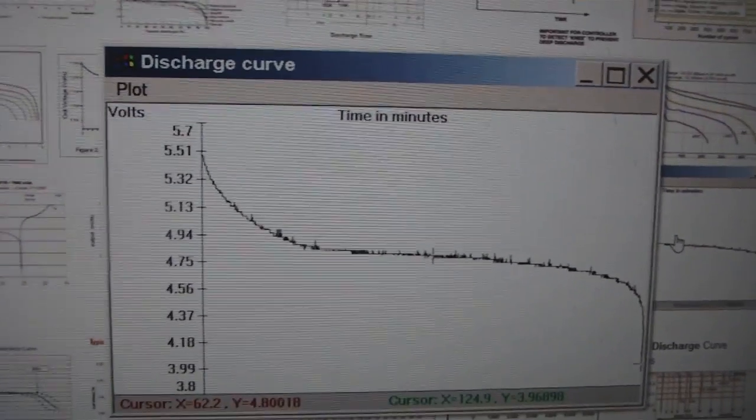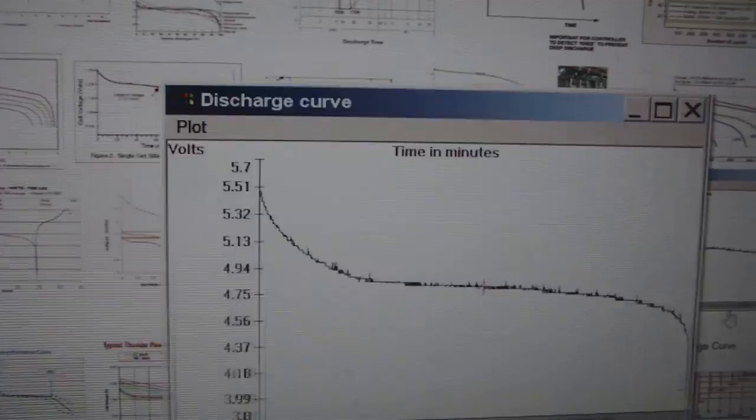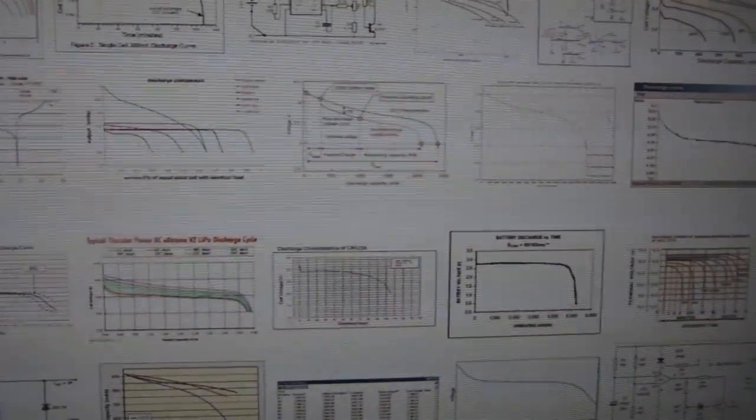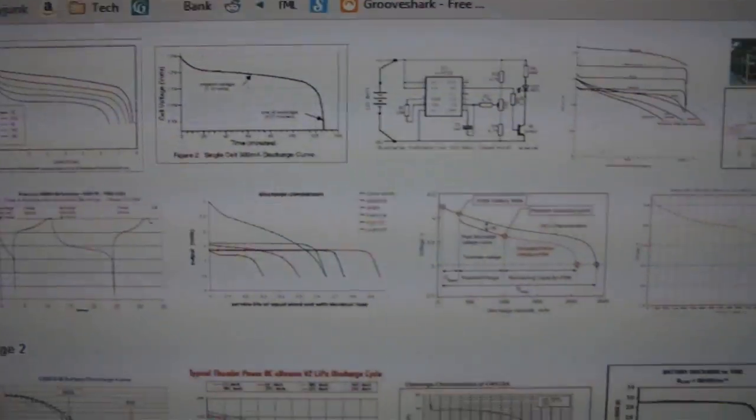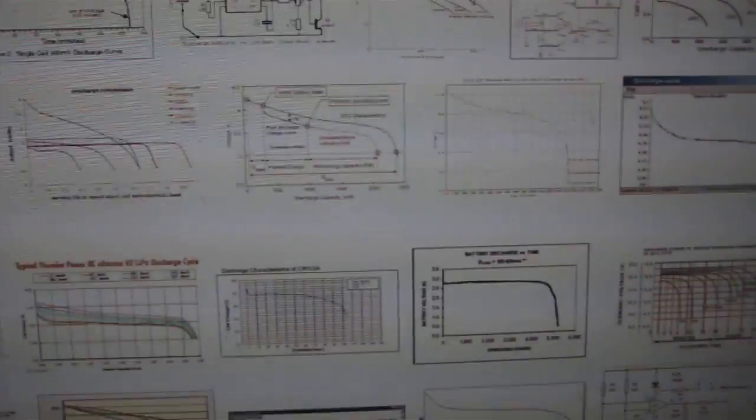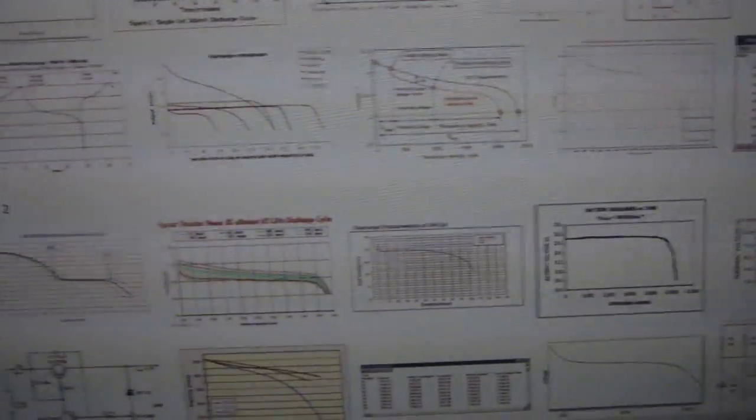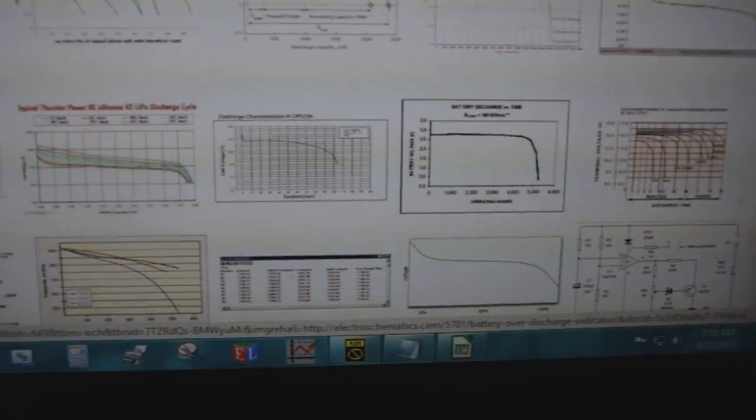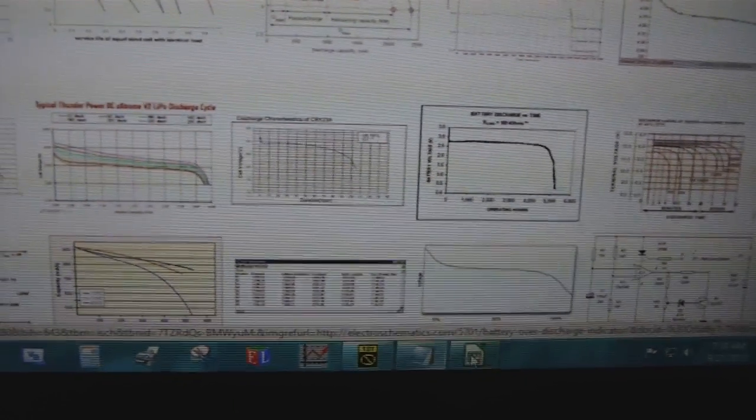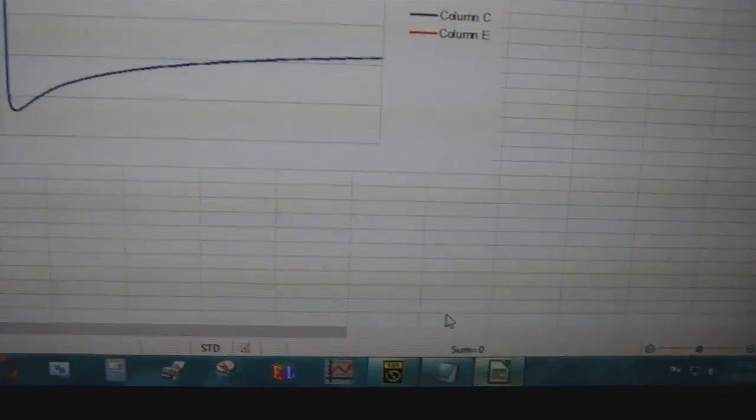Here's some of the data I got from last night. You can see all these batteries, all the same discharge curve. They go down when you give them a load. This is just Google images.